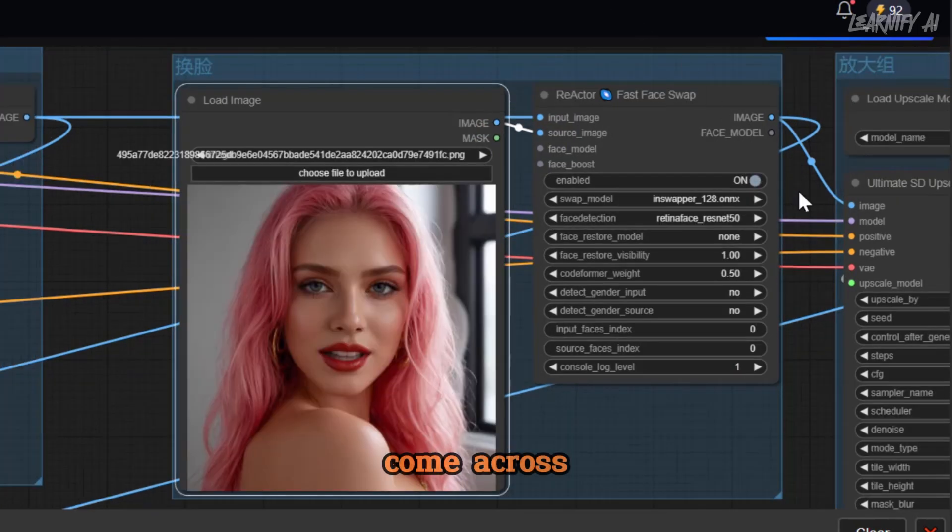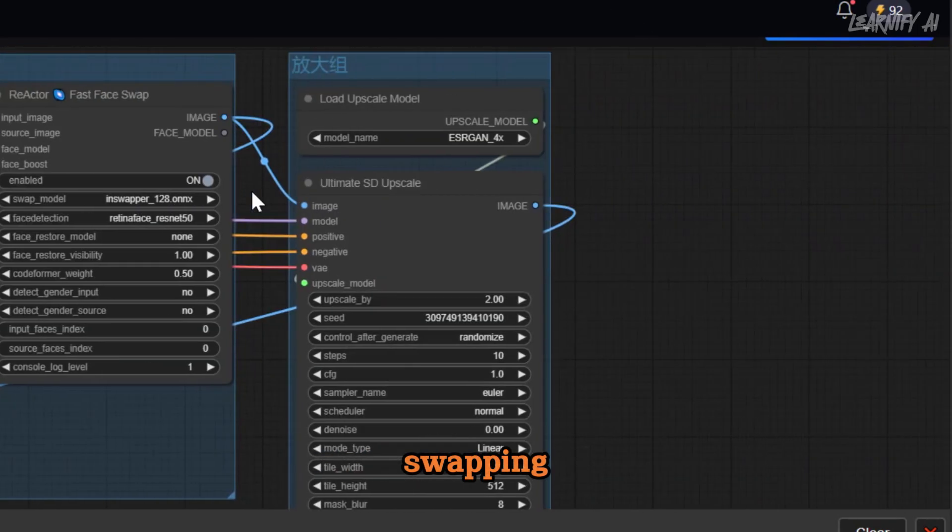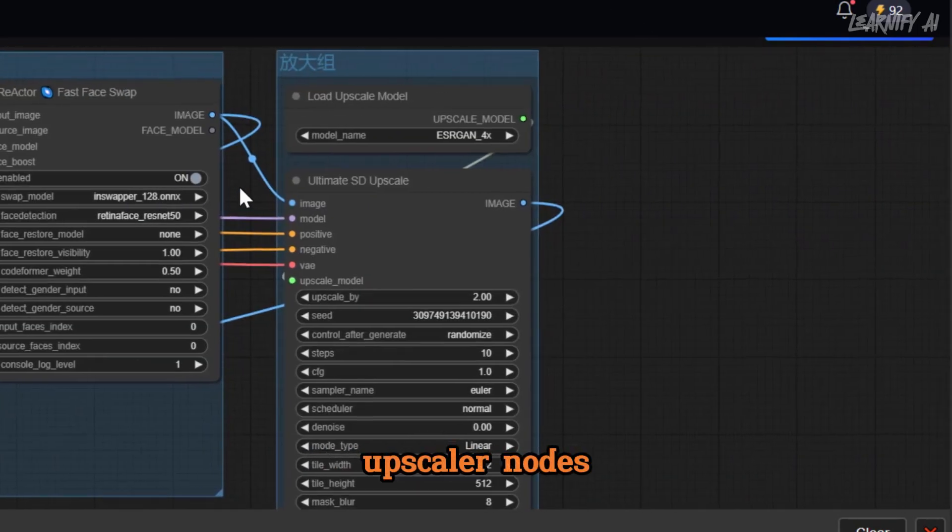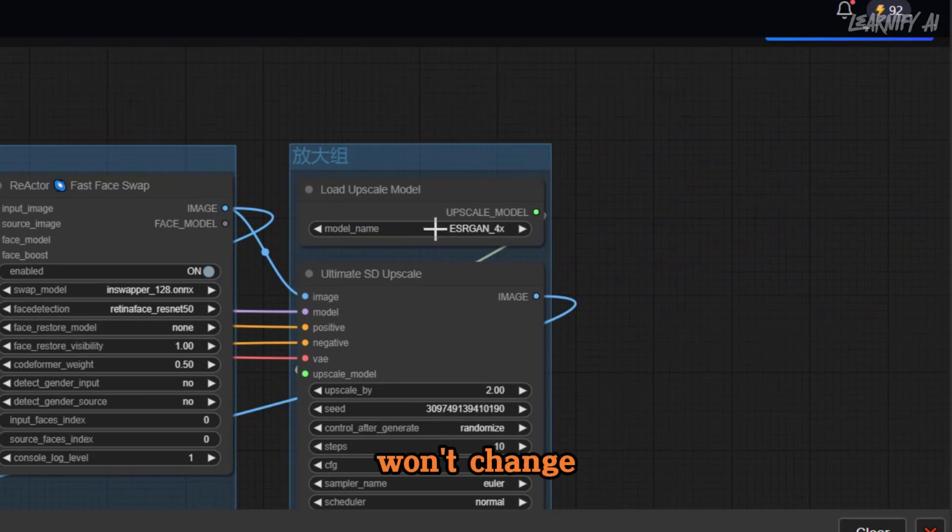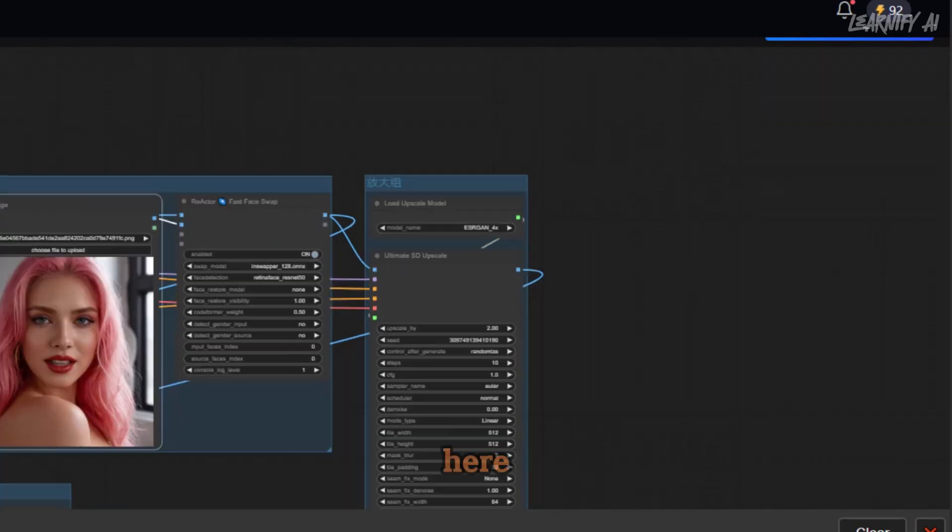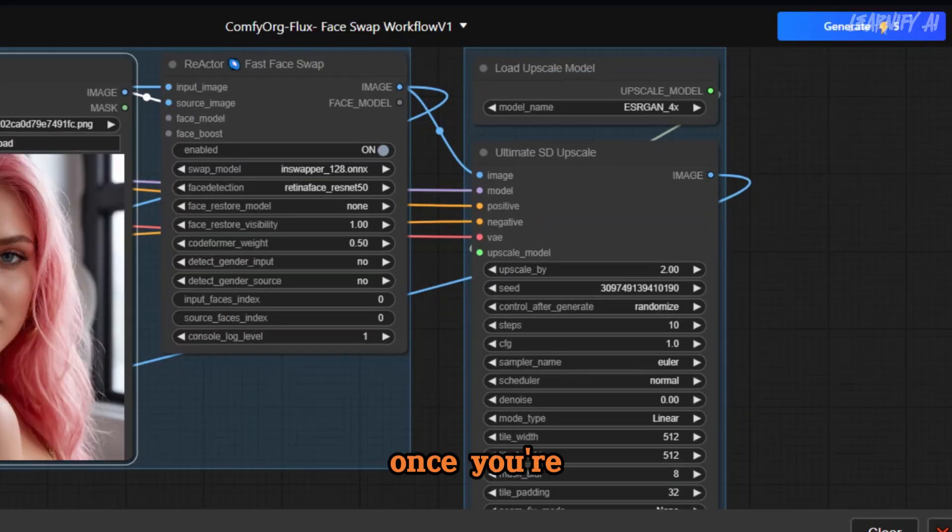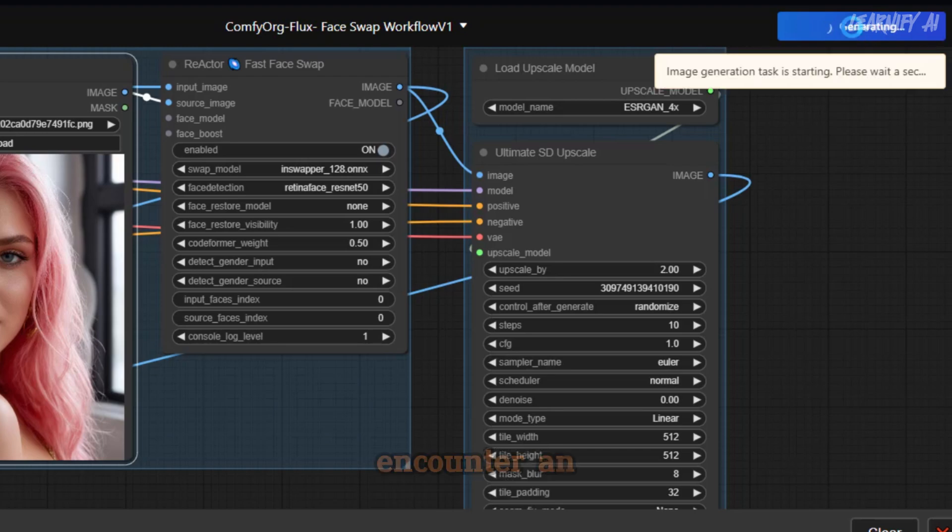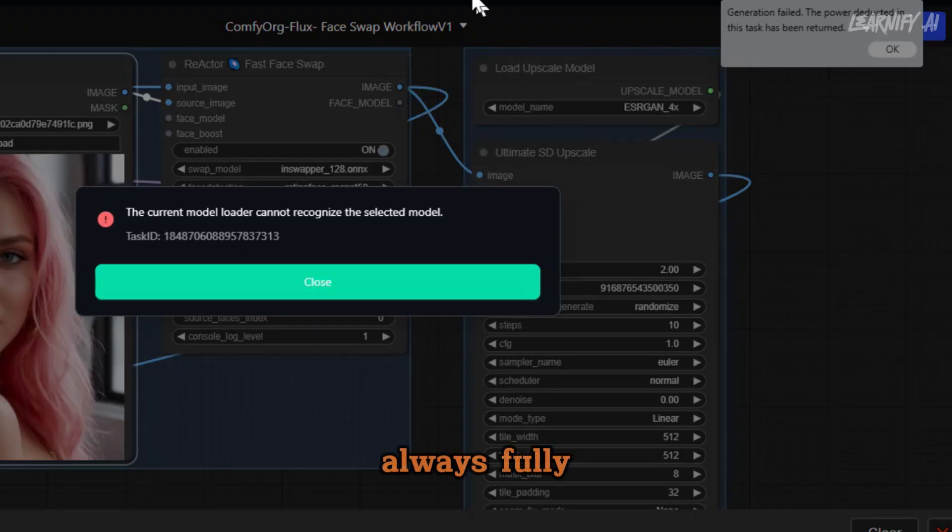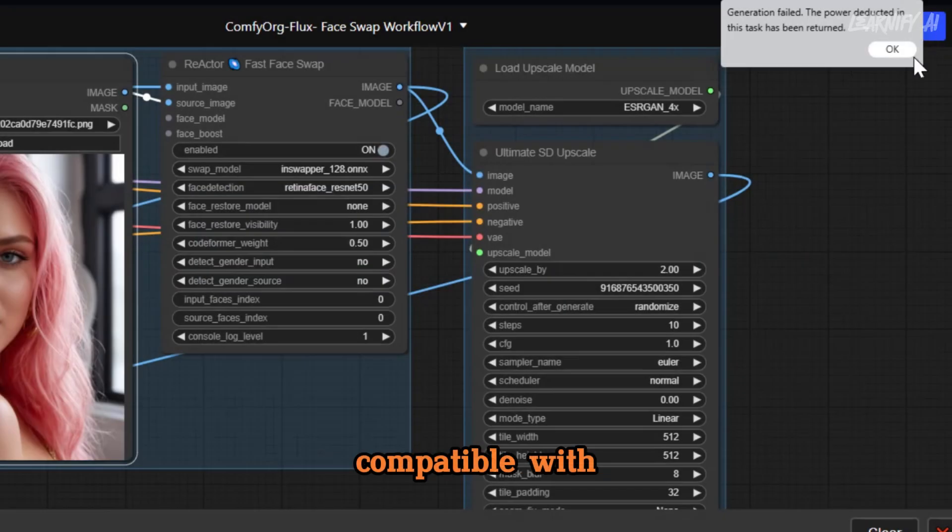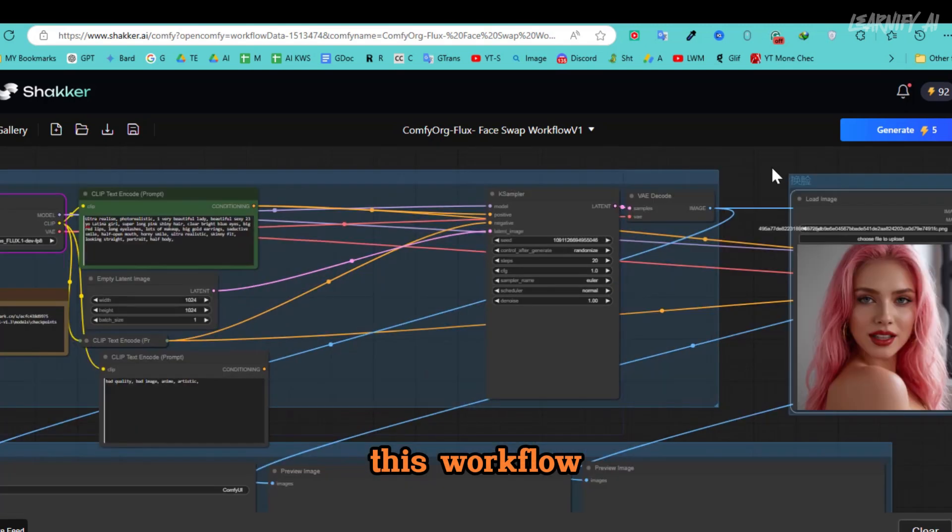You'll also come across the Face Swap and Upscaler nodes, but I won't change any settings here. Once you're ready, click the Generate button. You might encounter an error at this stage, as Flux isn't always fully compatible with this workflow. Don't worry, there's an easy fix.